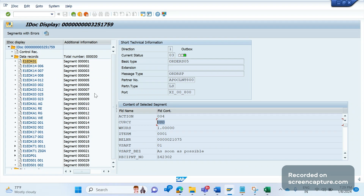Before we go to debug, let's understand what is the function module which will be triggering this IDoc. Please remember that for every IDoc there will be an associated function module which will be responsible for triggering the IDoc. It is very easy to get the function module without checking anywhere in the system.